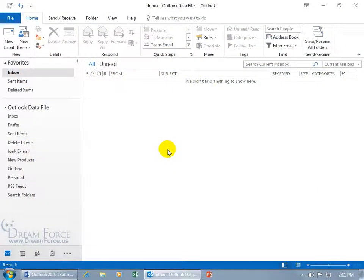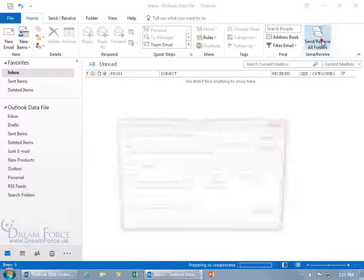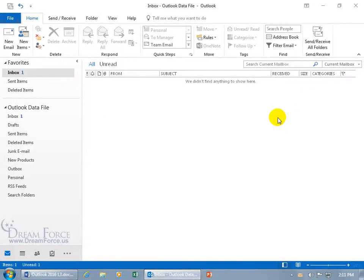Okay, let's see what it looks like when somebody else assigns us a task to do. So I had Kerry send off a task to me right now. Let me come up here, click on Send Receive.